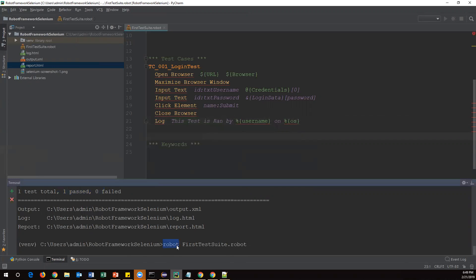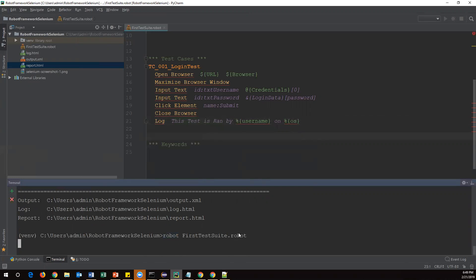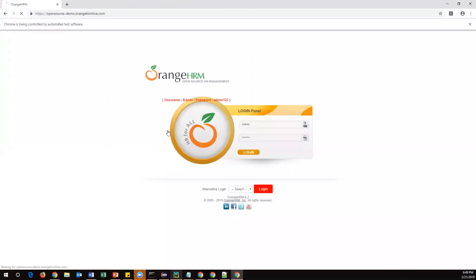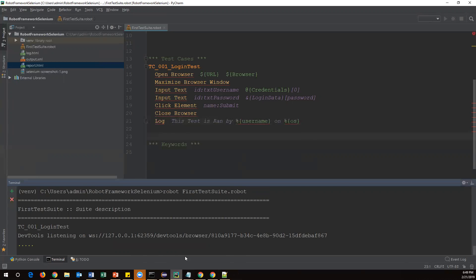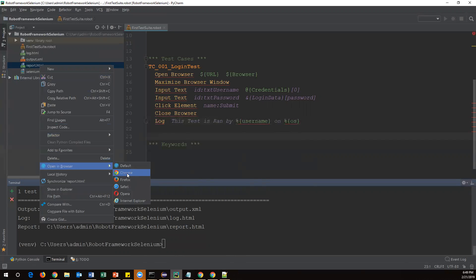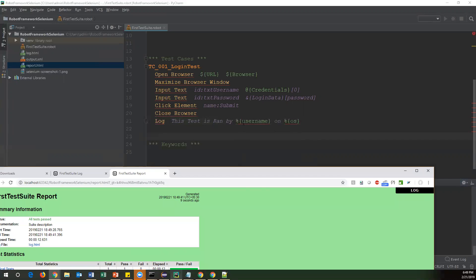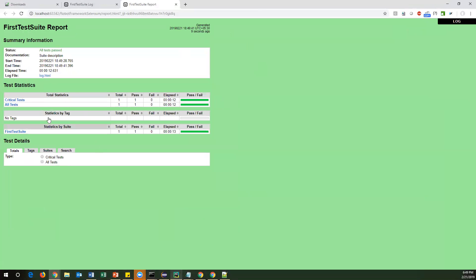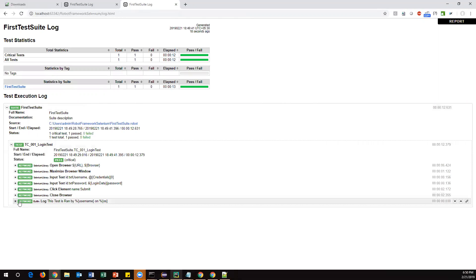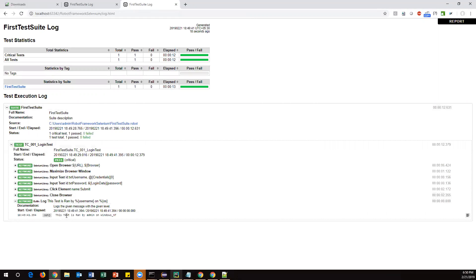Let me run again via command prompt: robot, then the test suite name, enter. Execution starts — entering admin, clicking login, and it passed. To see the log output, I'll open report.html in a browser, then navigate to the log file where test case steps are displayed. Expanding the last step, we can see the output message: 'This test is run by admin on a particular operating system.'